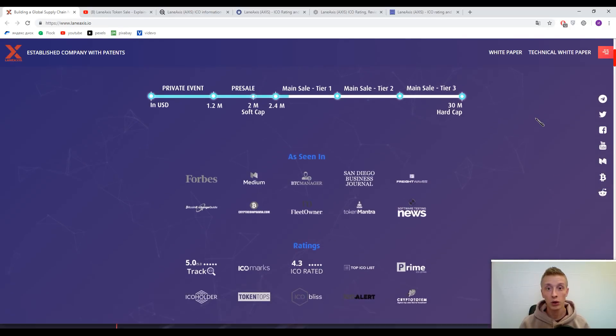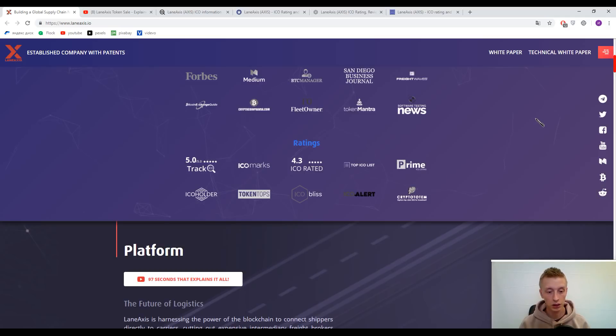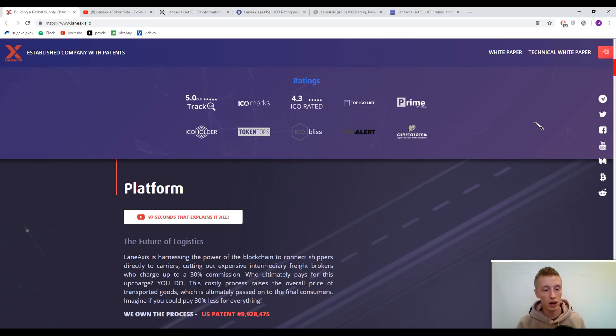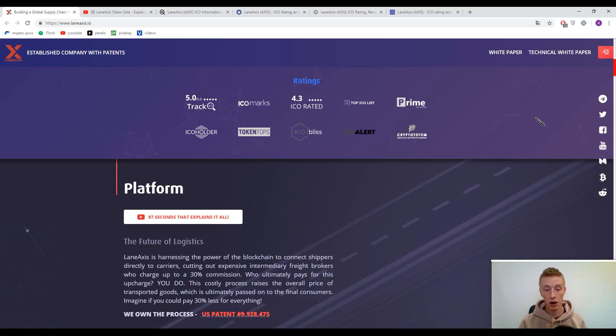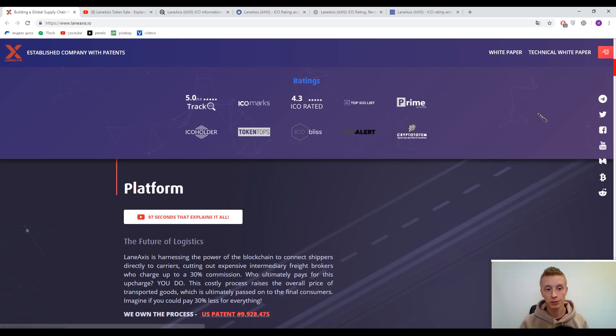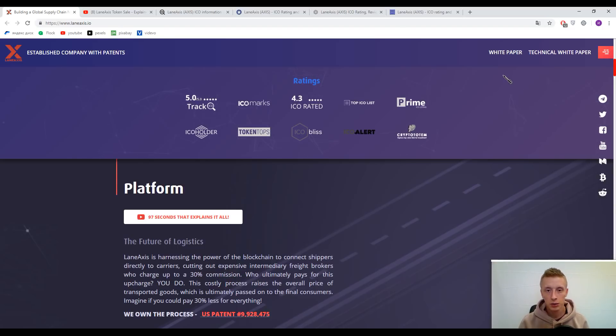We came to the information about the marks, and I'm not even surprised that I can see 5 out of 5 by Track ICO.